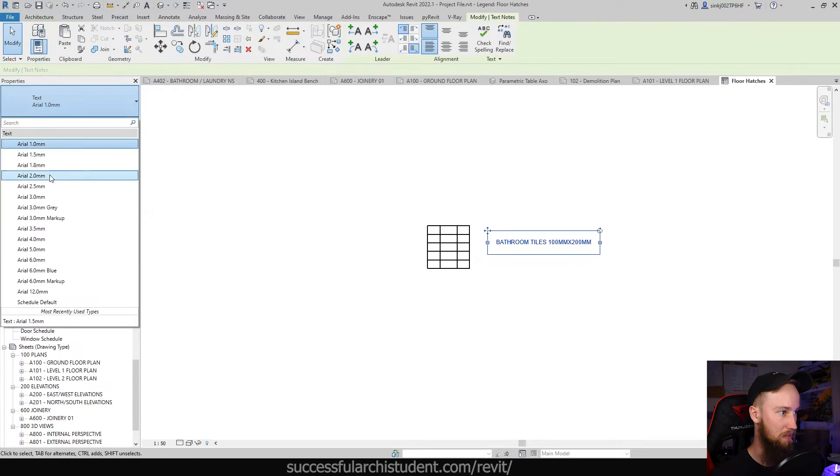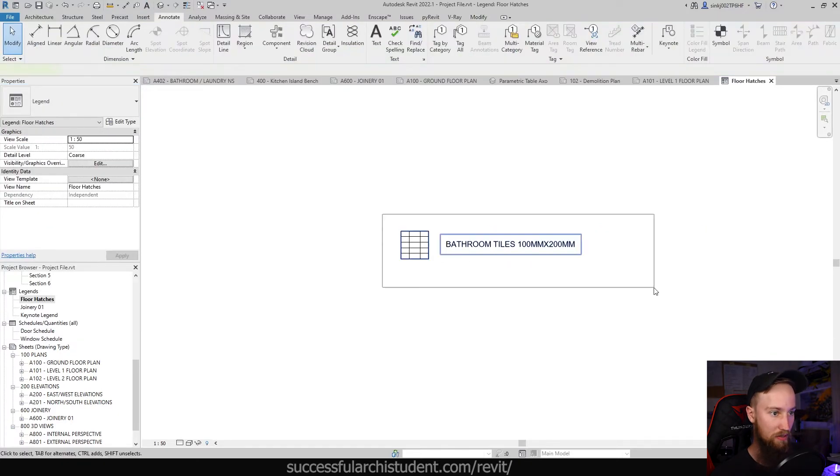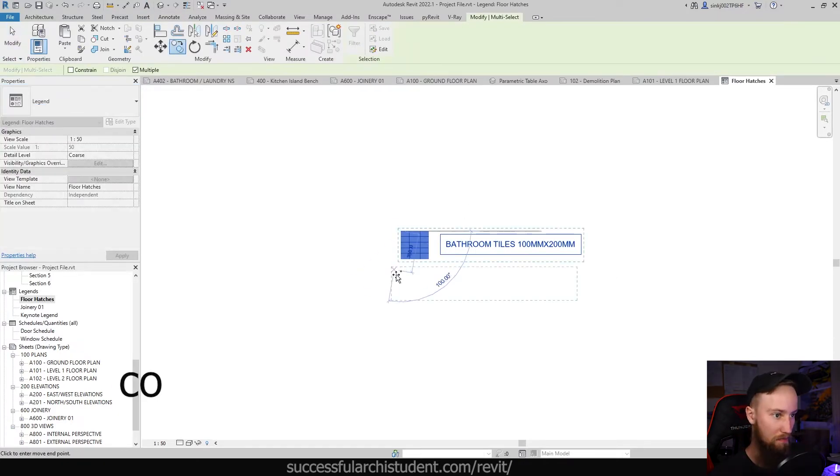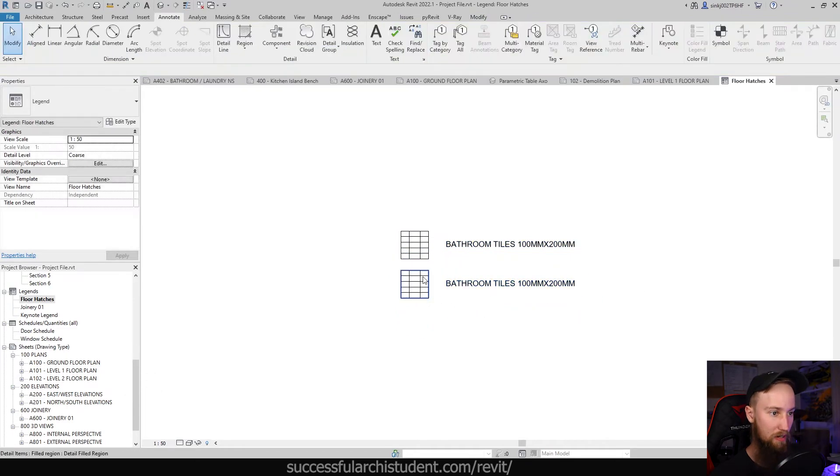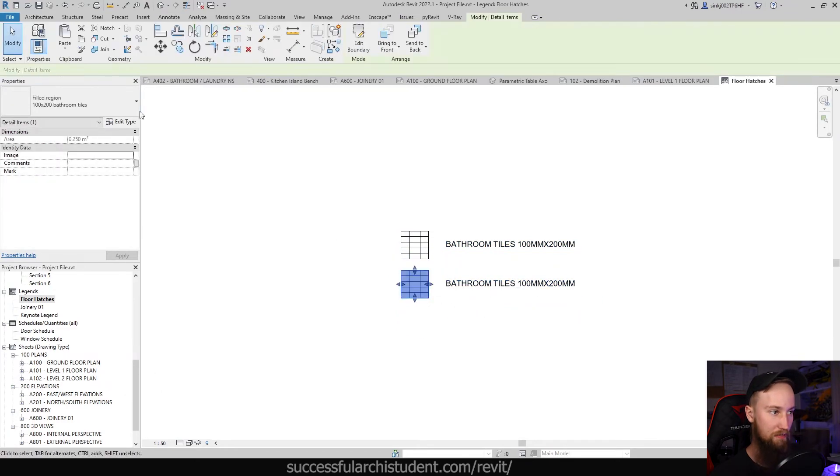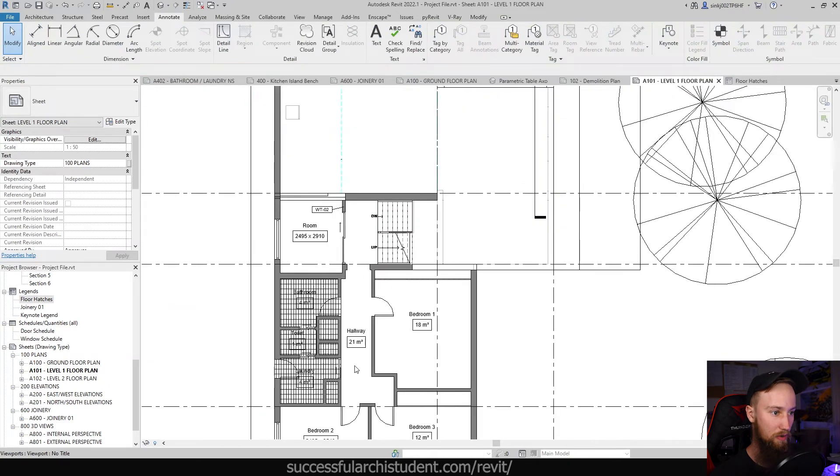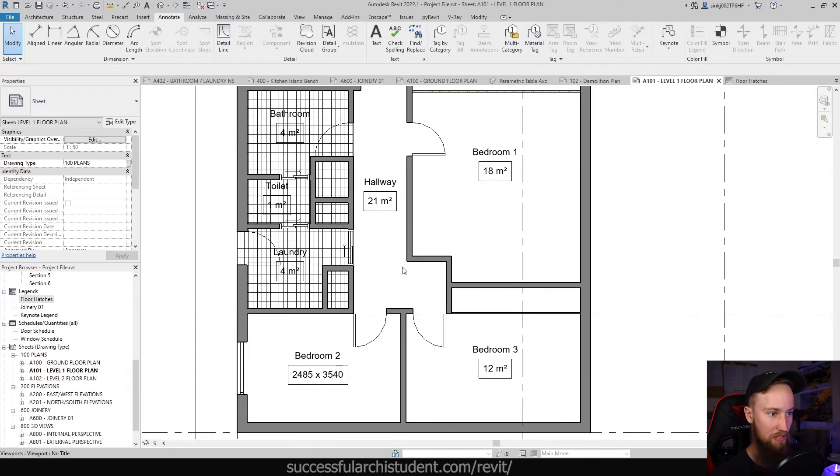I'm just going to use generic text using the TX button. I'm just going to type bathroom tiles 100 by 200. Now I want this to be a little bit bigger and see it. And then what we can do is copy this all and we're going to just bring this down maybe 700 mils. We're going to do the same thing for another floor type.